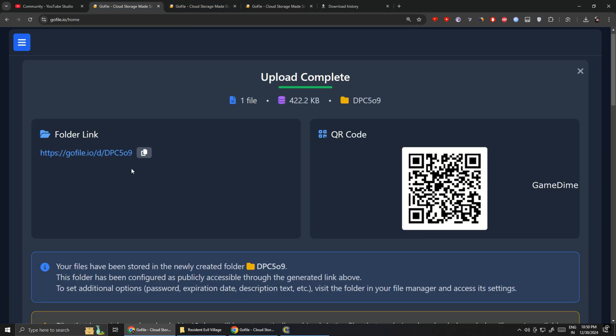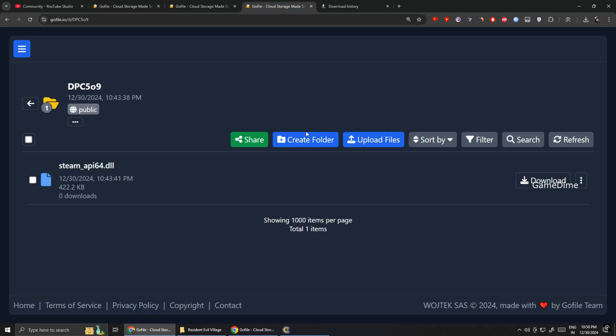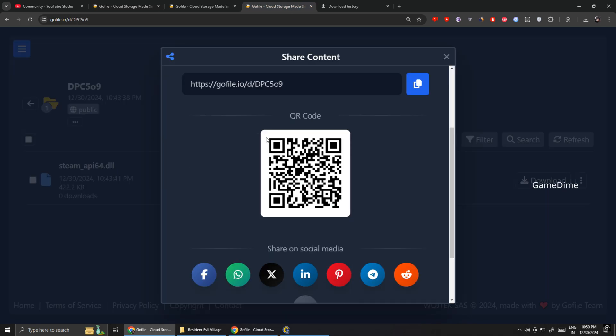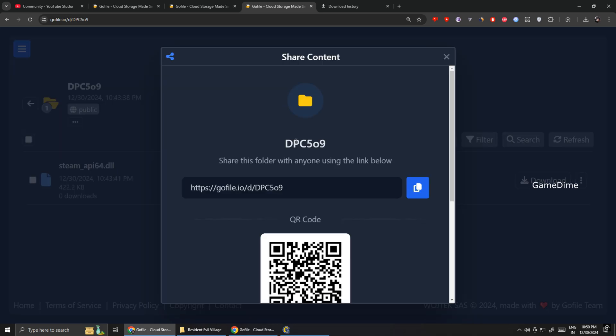This has already happened to me four or five times. So, just download this file and keep it somewhere on your PC separately. You also need to keep your Windows Defender protection off to prevent this from happening again.